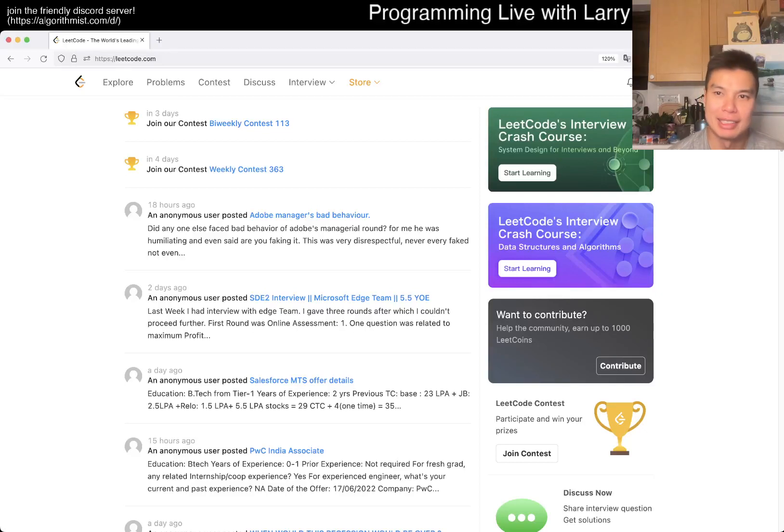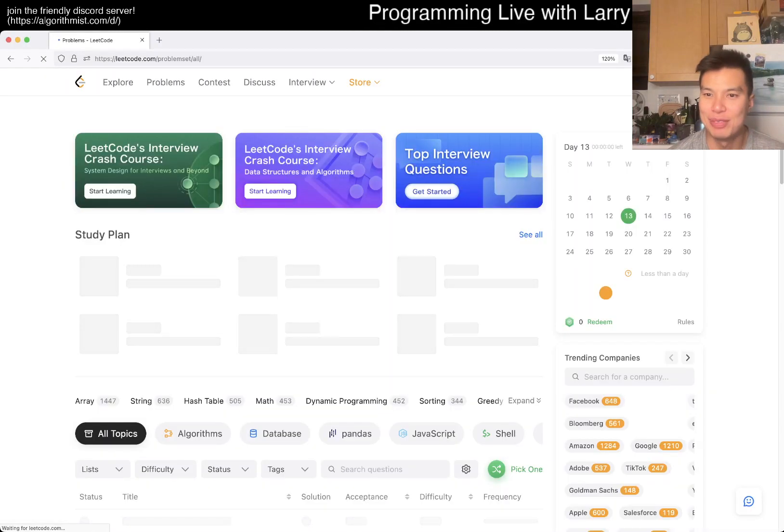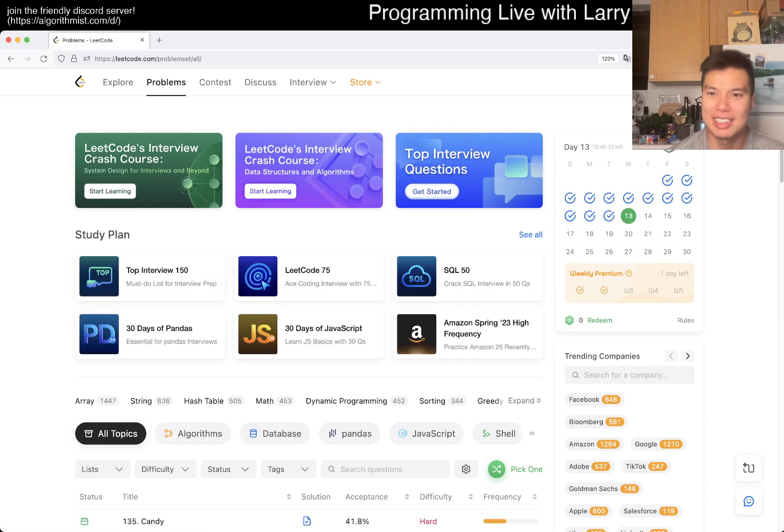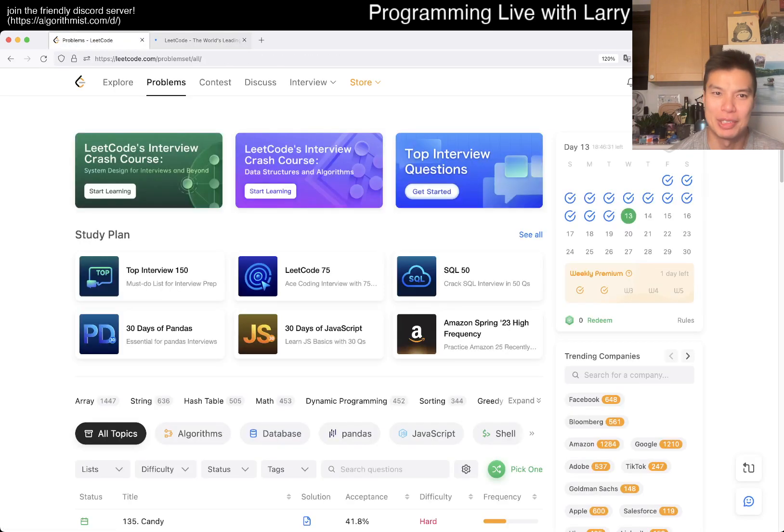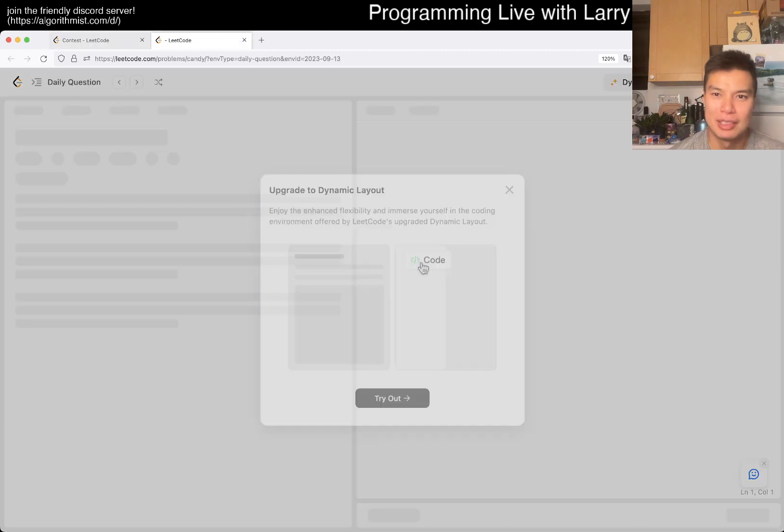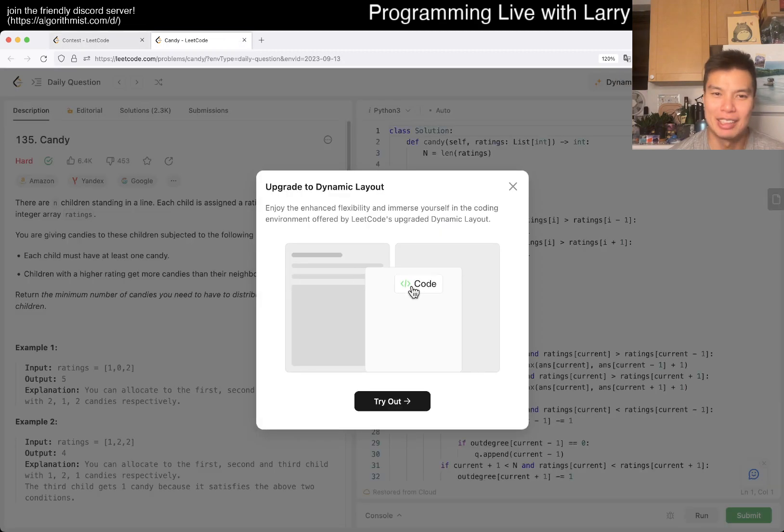Hey, hey everybody, this is Larry. This is day 13 from the Leetcode Daily Challenge. Hit the like button, hit the subscribe button, join me on Discord. Let me know what you think about today's problem. And today's problem is upgrade to dynamic layout.